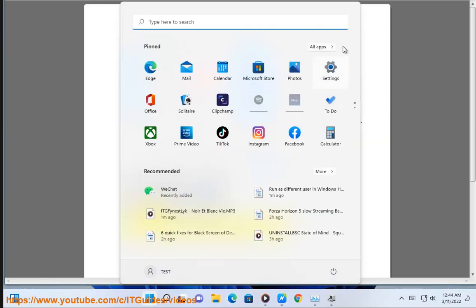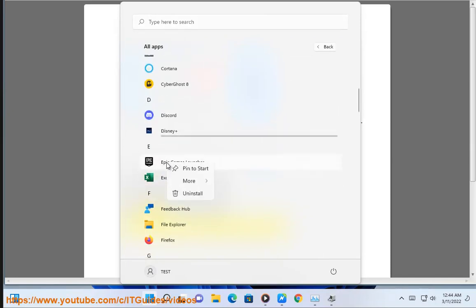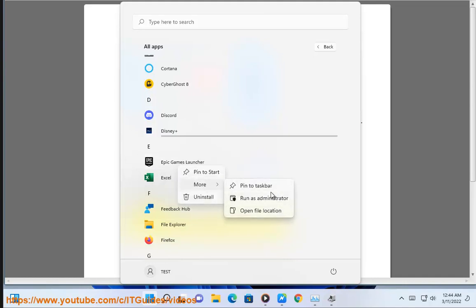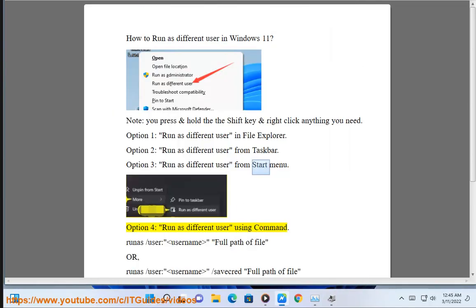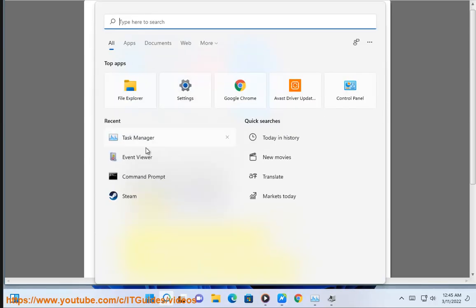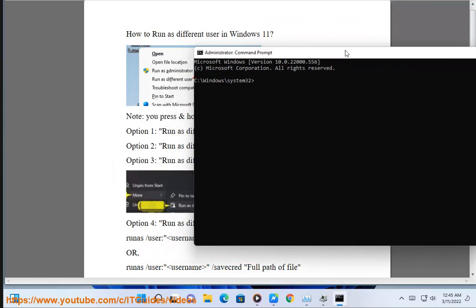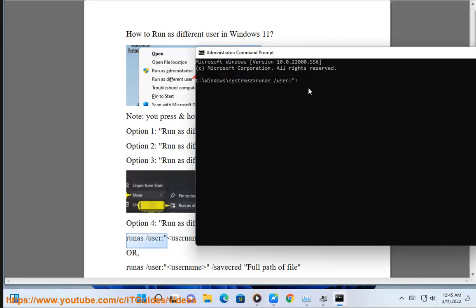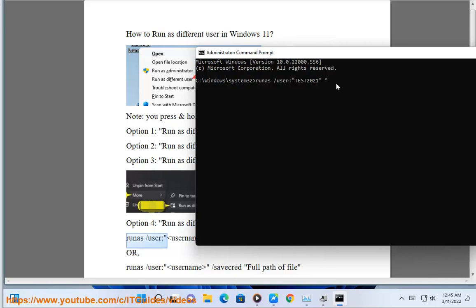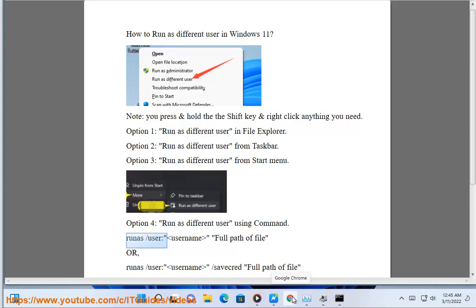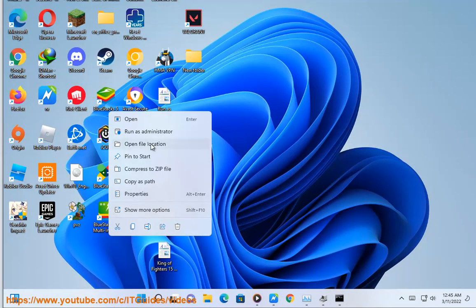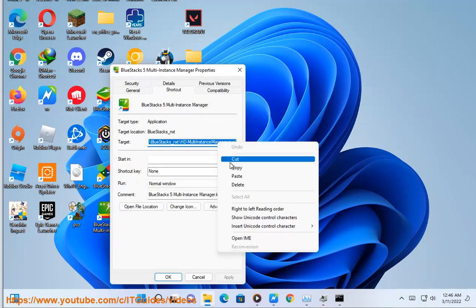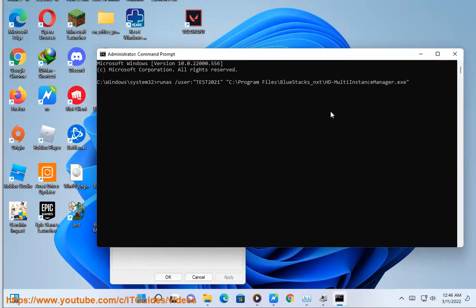Option 4: run using the command line with: runas /user username "full path of file", or runas /user username /savecred "full path of file". Enter the username and password. Thank you.